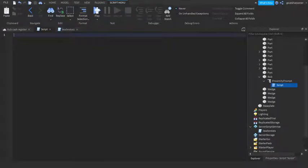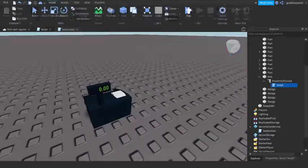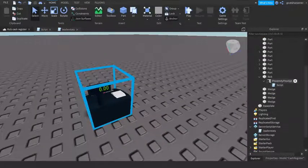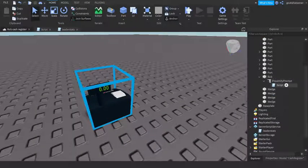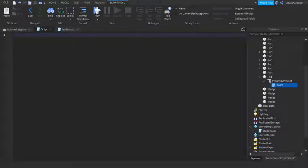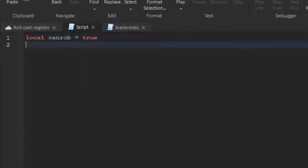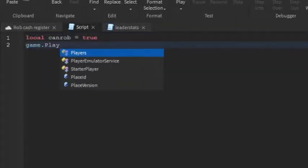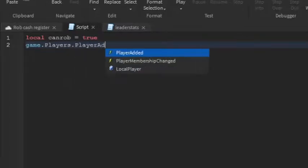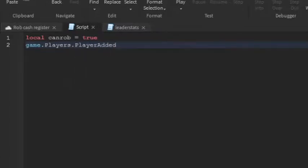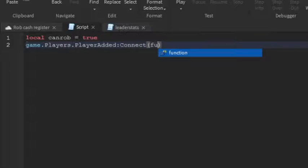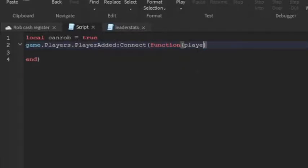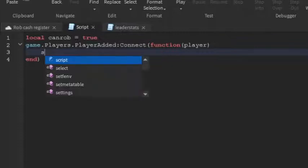Okay, so now we're going to go back to the cash register script, which should be inside of the rob part. And then we're going to write local can rob equals to true, which means you can rob it. In game.players.playerAdded:Connect function, so when the player joins the game. And then inside here we're going to write player, because we will need to get its leader stats.